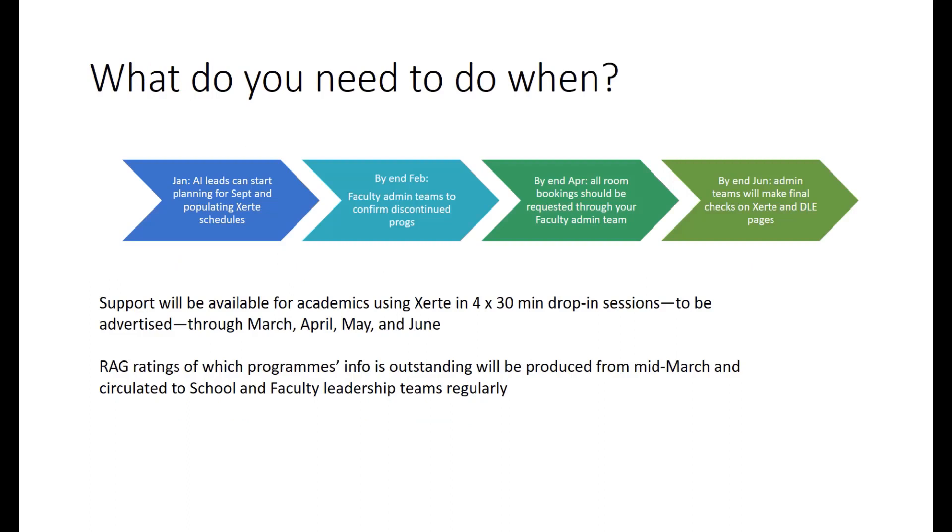This briefing is designed to let you know what you need to do in preparation for Welcome 2022, academic induction 2022 that is. So here's a quick look at the overall timeline.